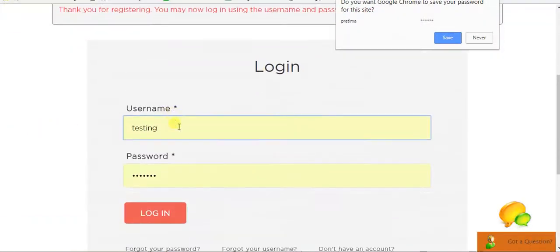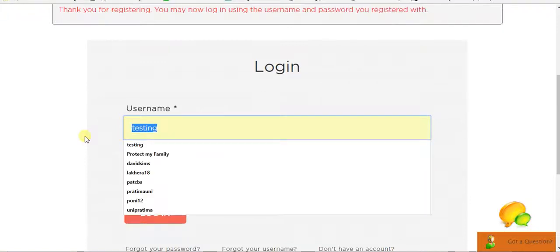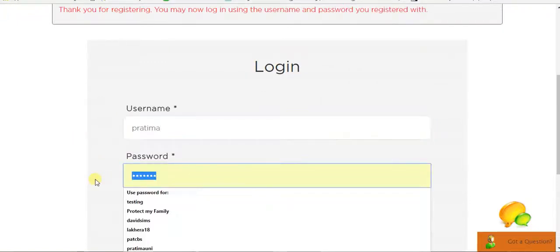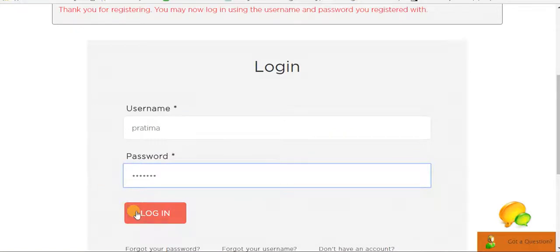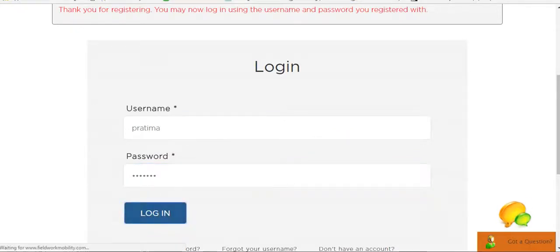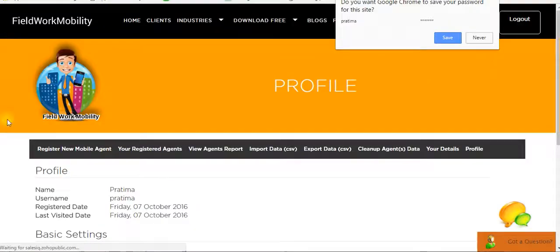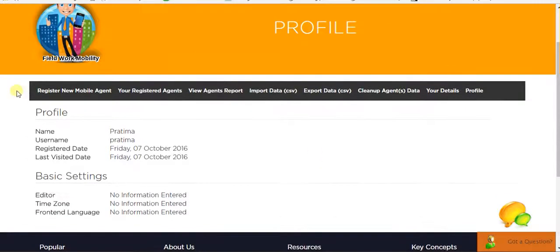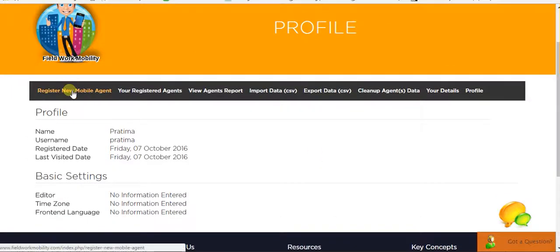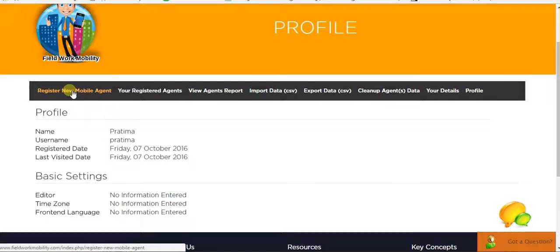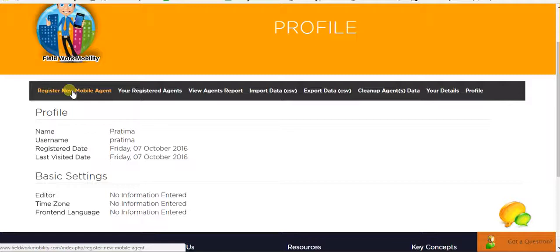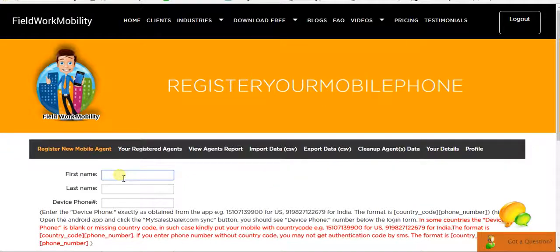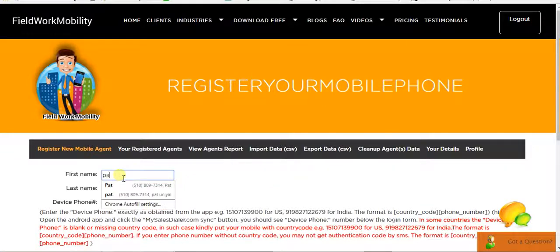So it's registered now. We have to log in to the account. So here you can see it's now done. So you have to register the mobile agent. This dashboard account is the manager's account and he has to register his agent's mobile number here. So click Register New Mobile Agent and fill in all the details of the agent.